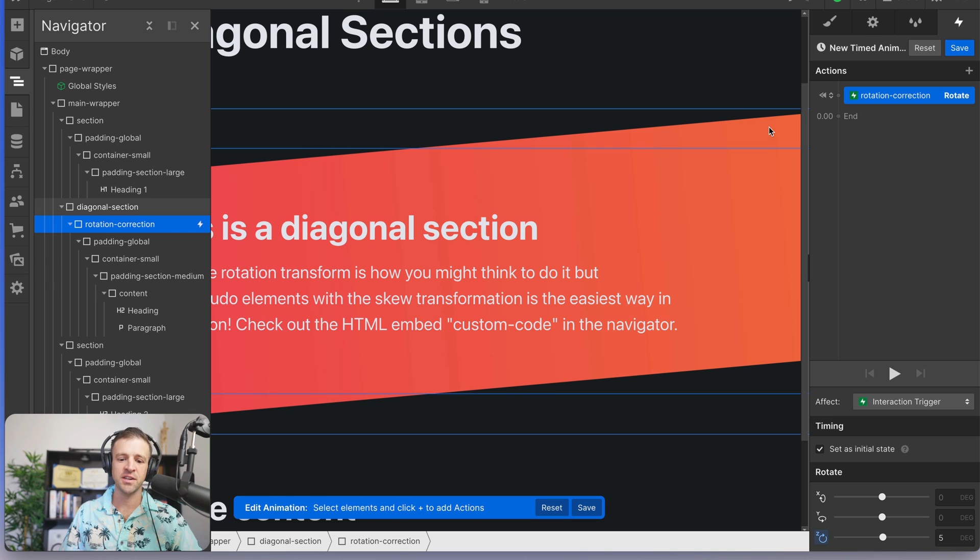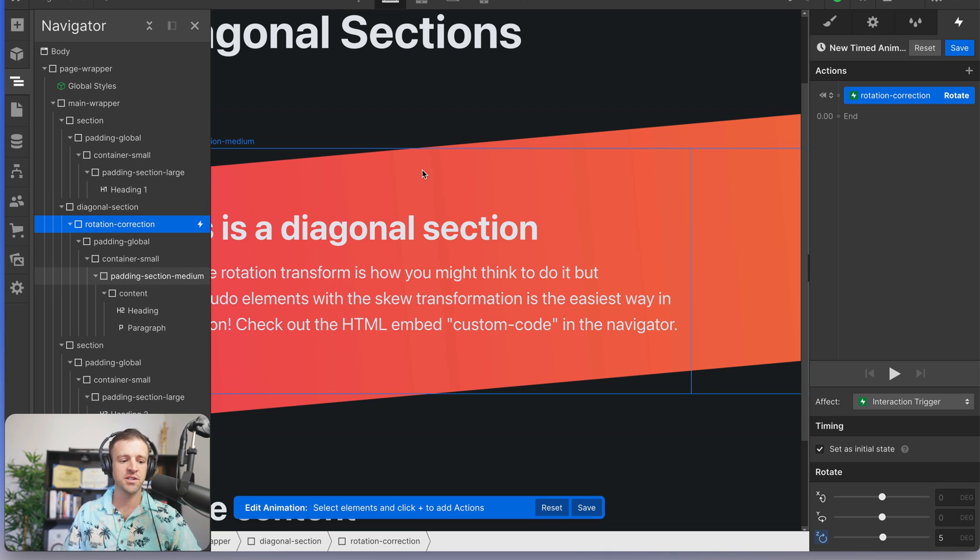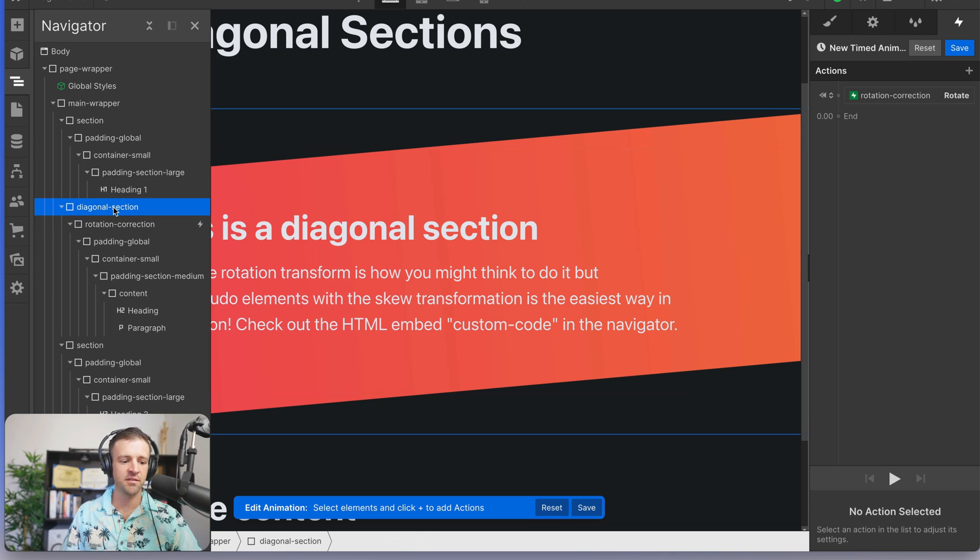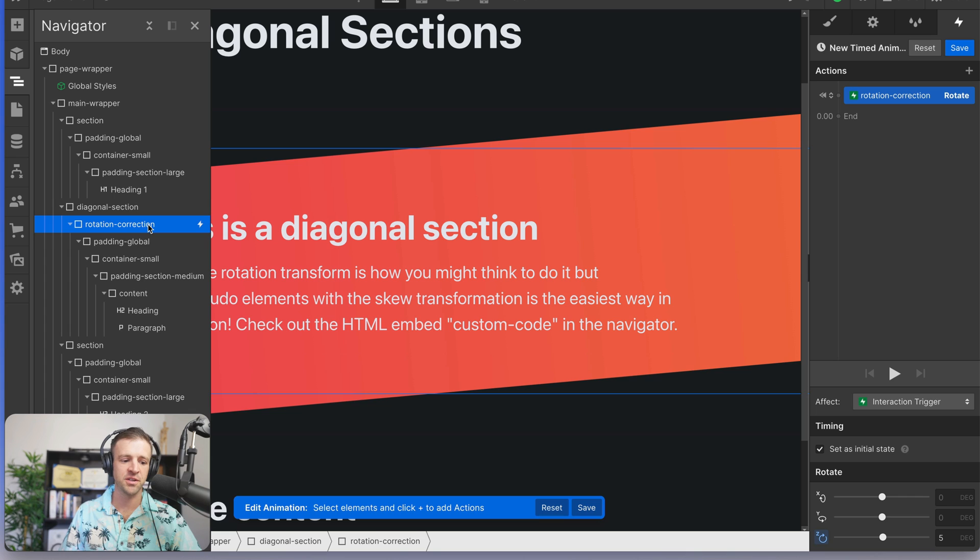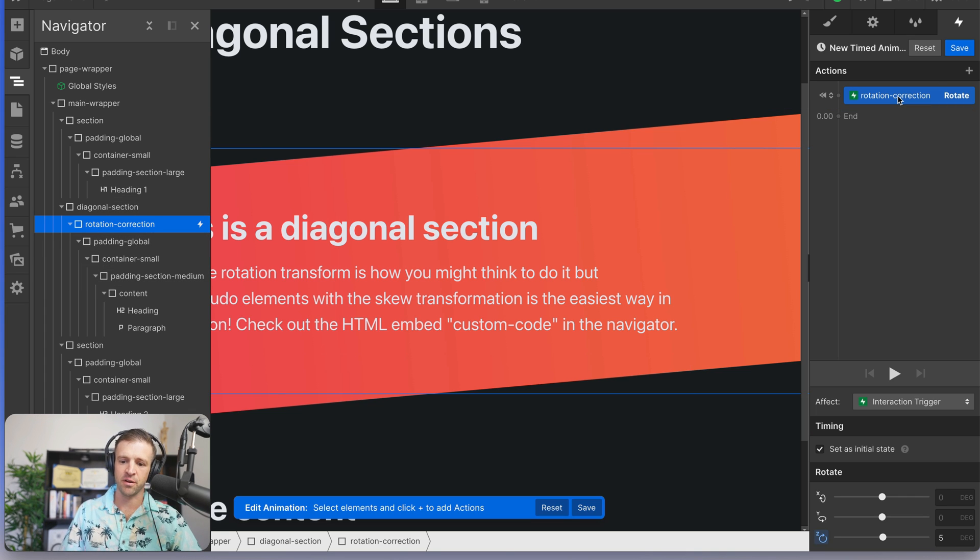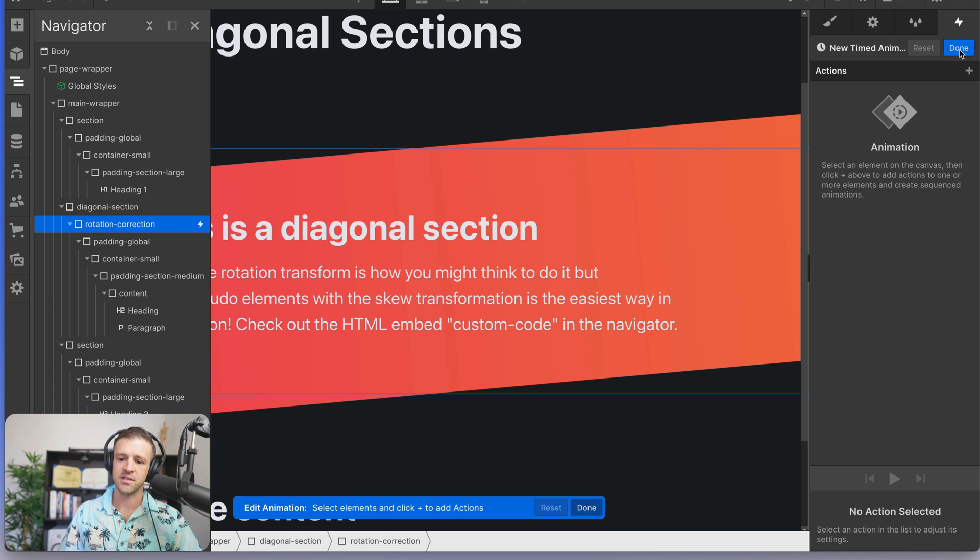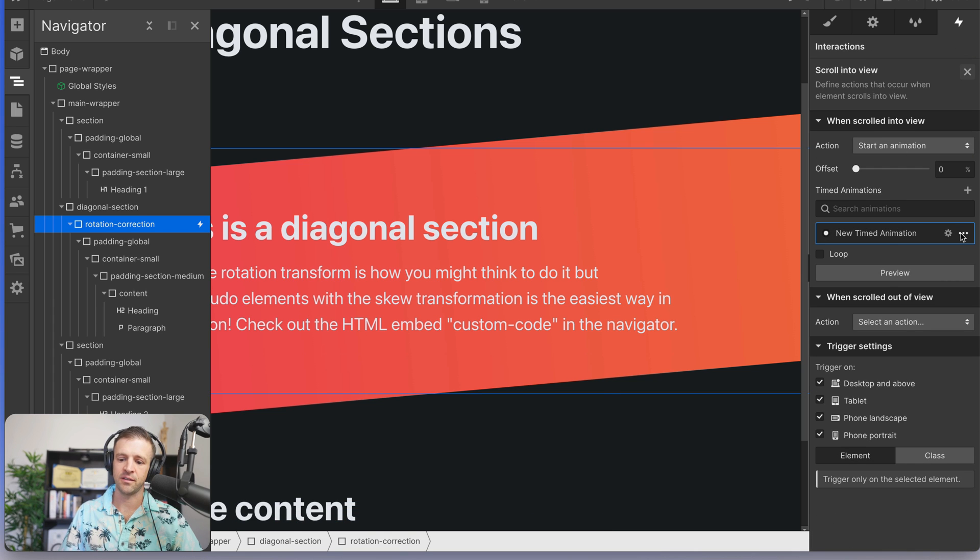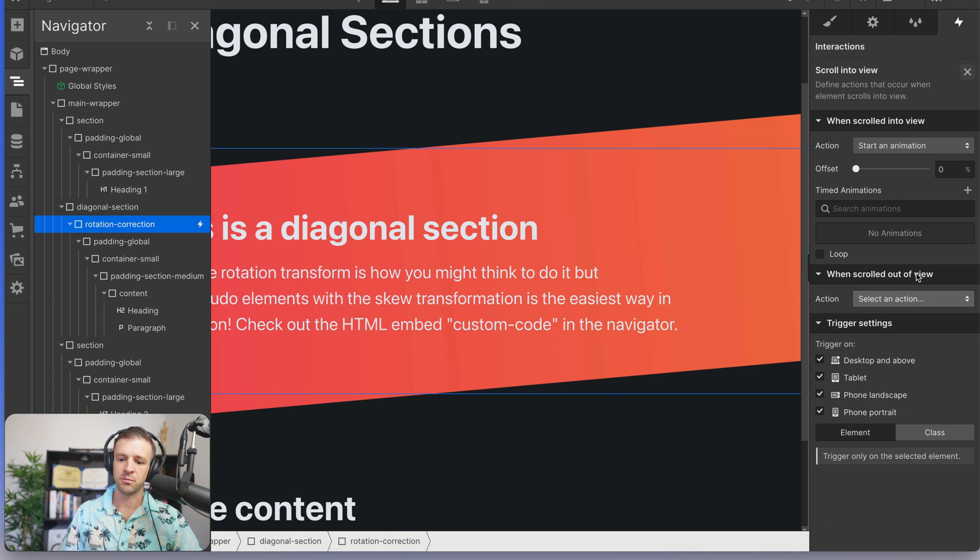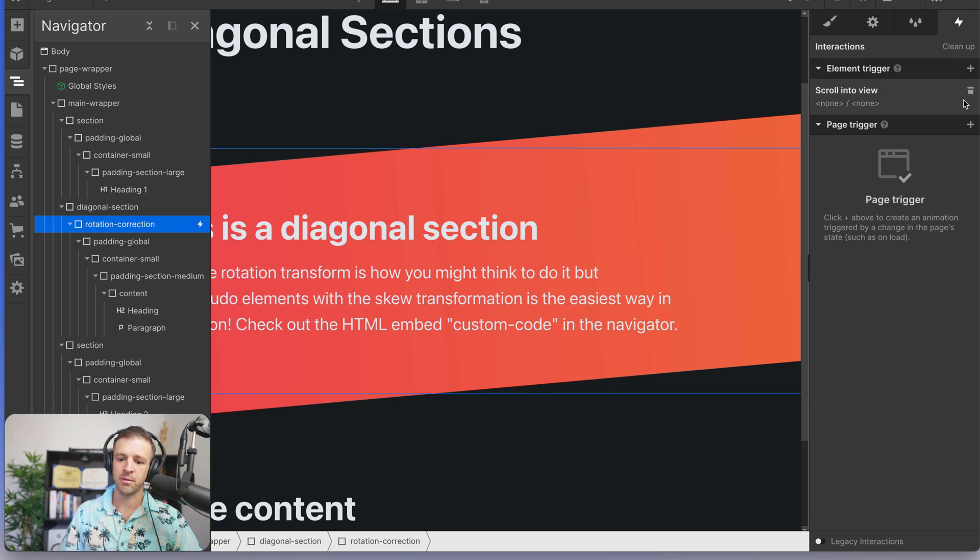So now we've made maintaining this really difficult on ourselves. If we wanted to just change the rotation value of our section, we have to change it on the section itself. We have to change it on the rotation correction and we'd have to change it in their interaction. So let's remove all this junk. So I'm going to reset this, say done, we'll delete,